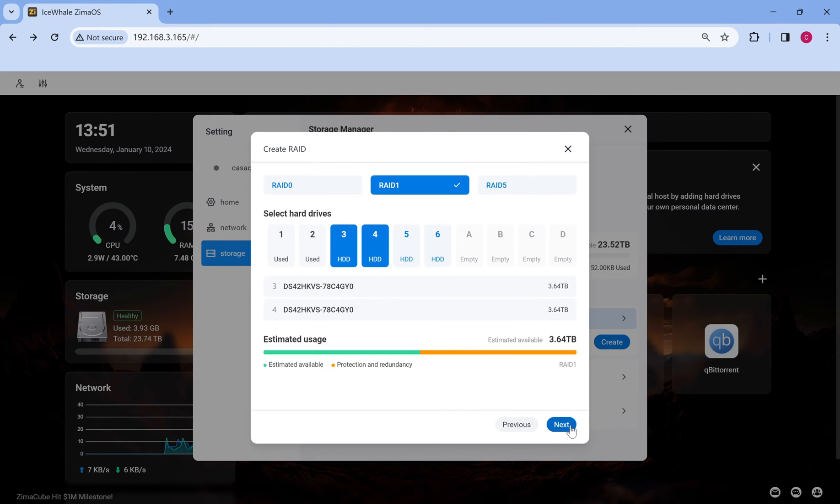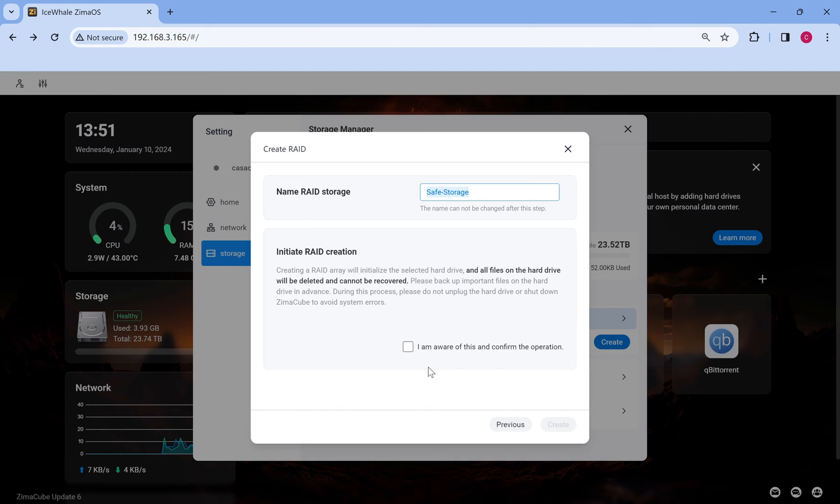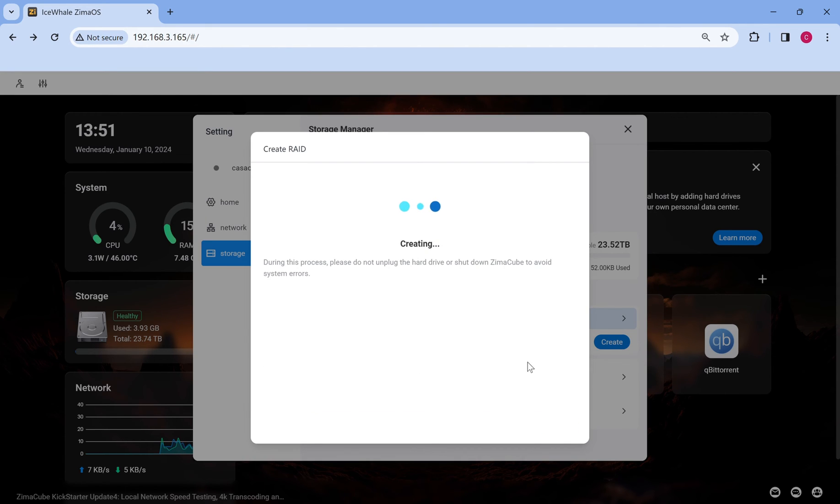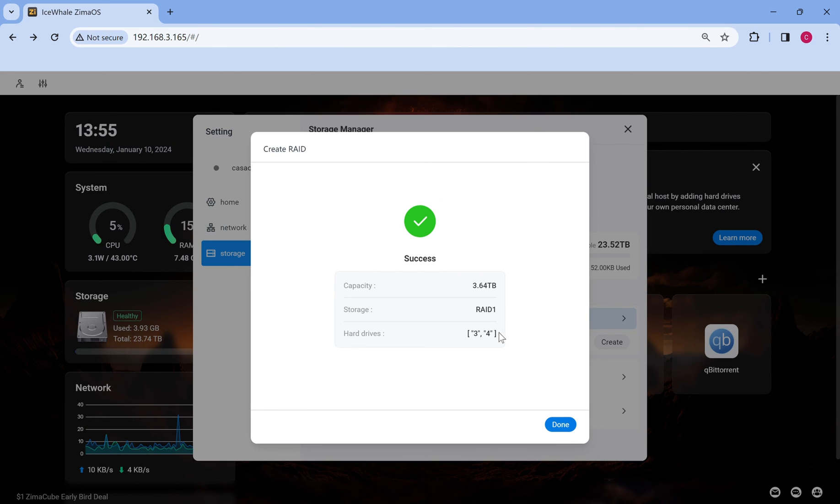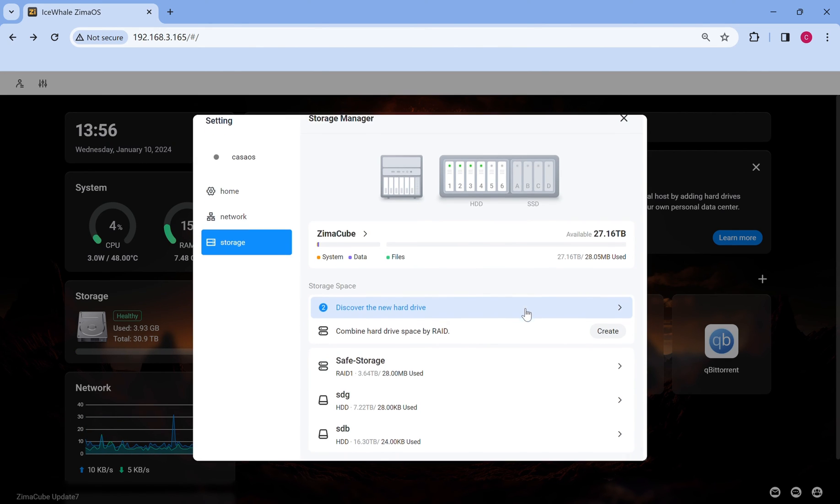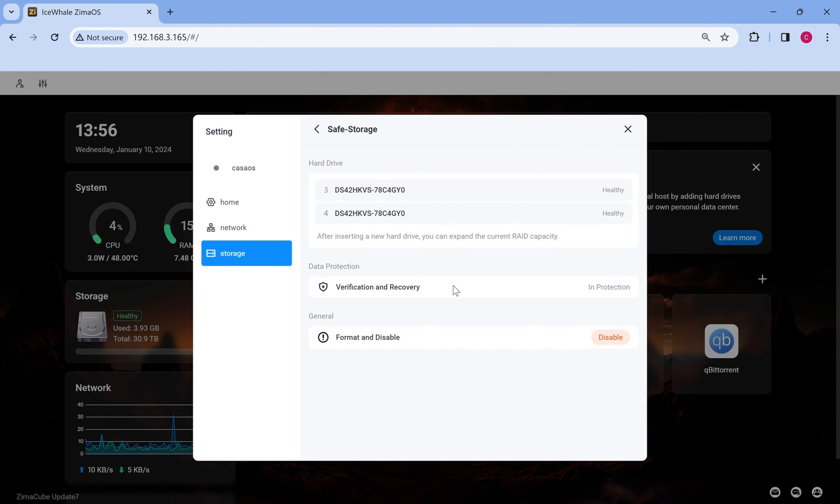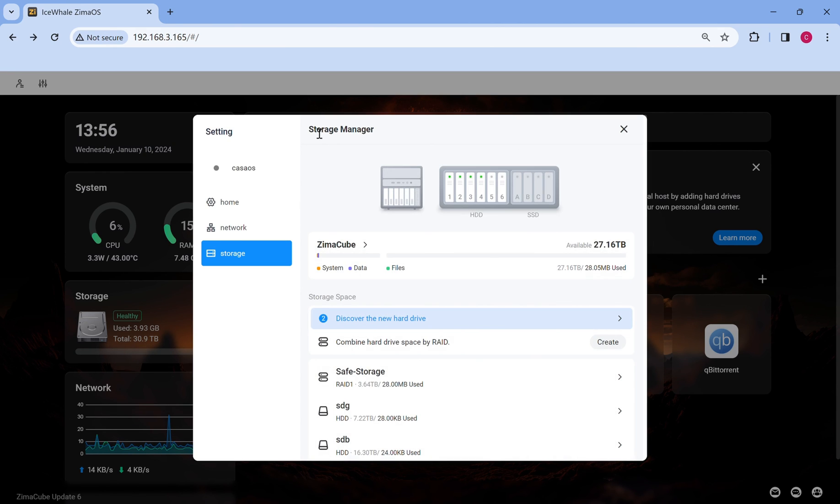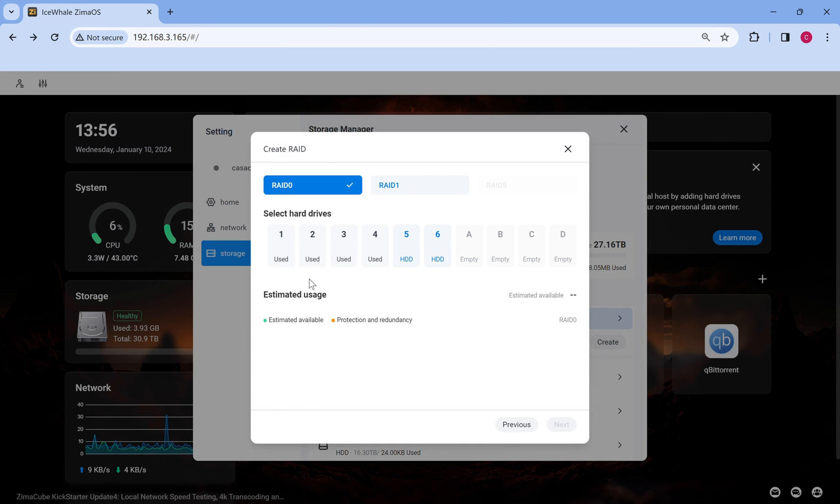This comprehensive feature allows you to configure and manage RAID with ease, providing enhanced data protection and storage performance. Now, get ready to optimize your storage setup and experience the benefits of RAID technology.